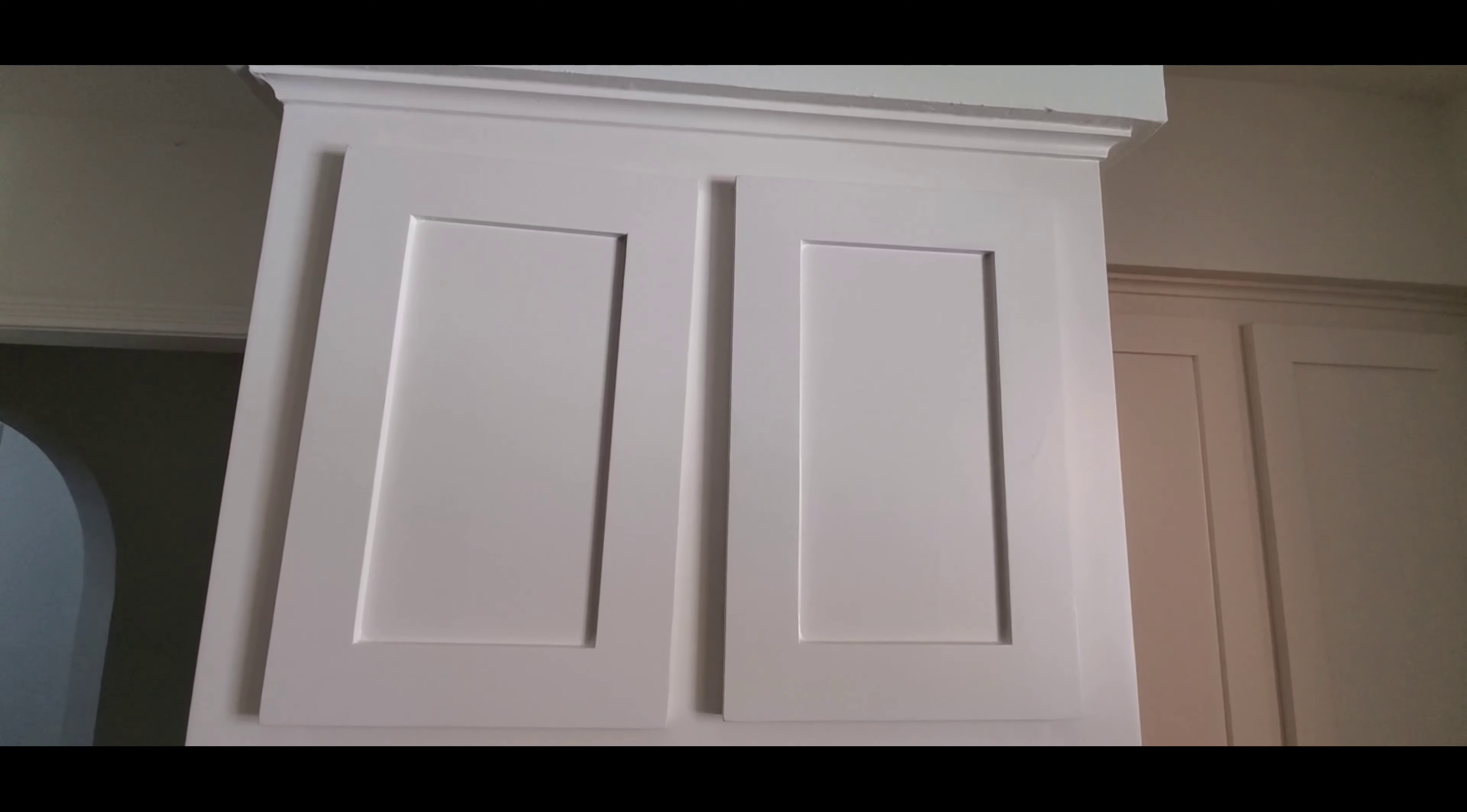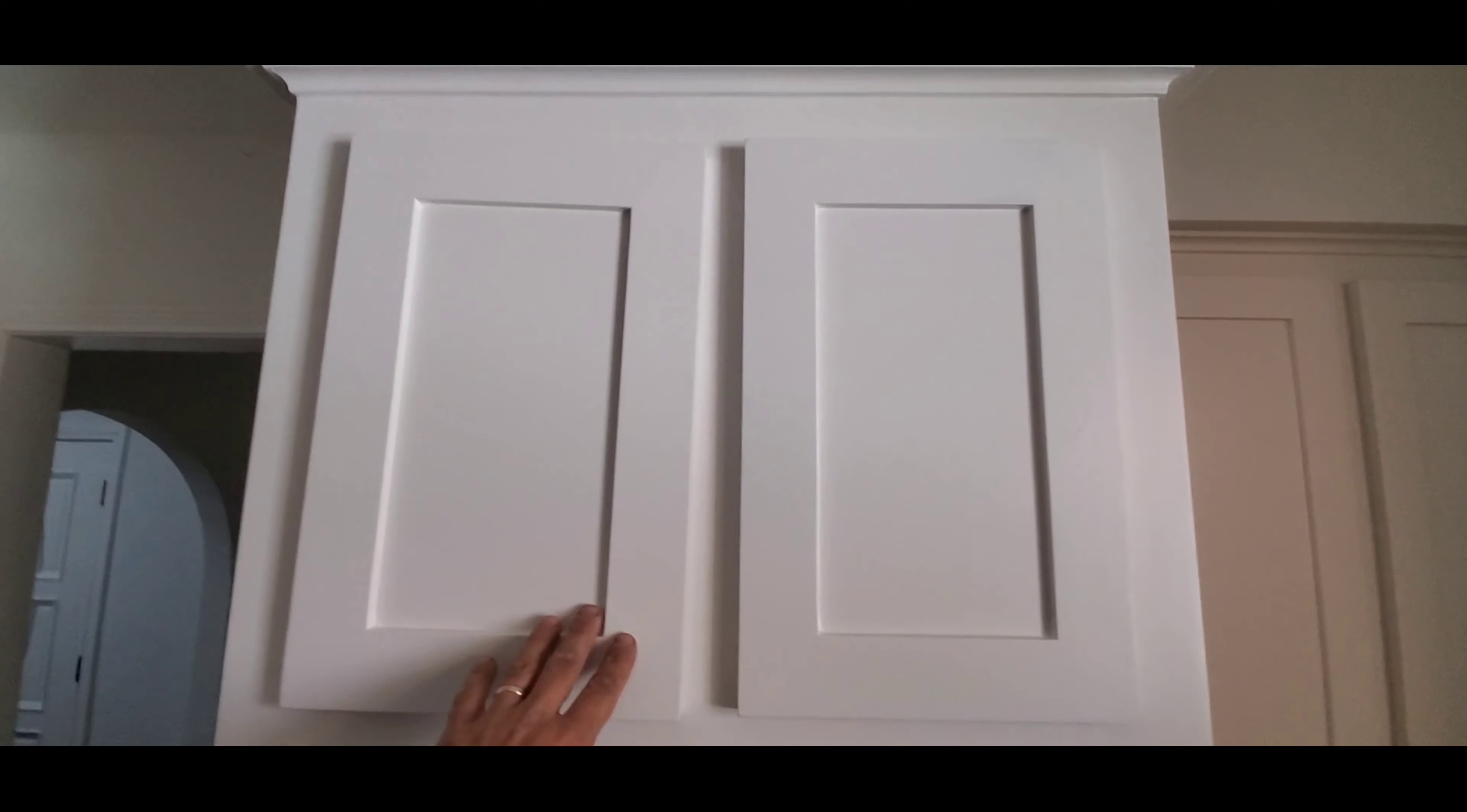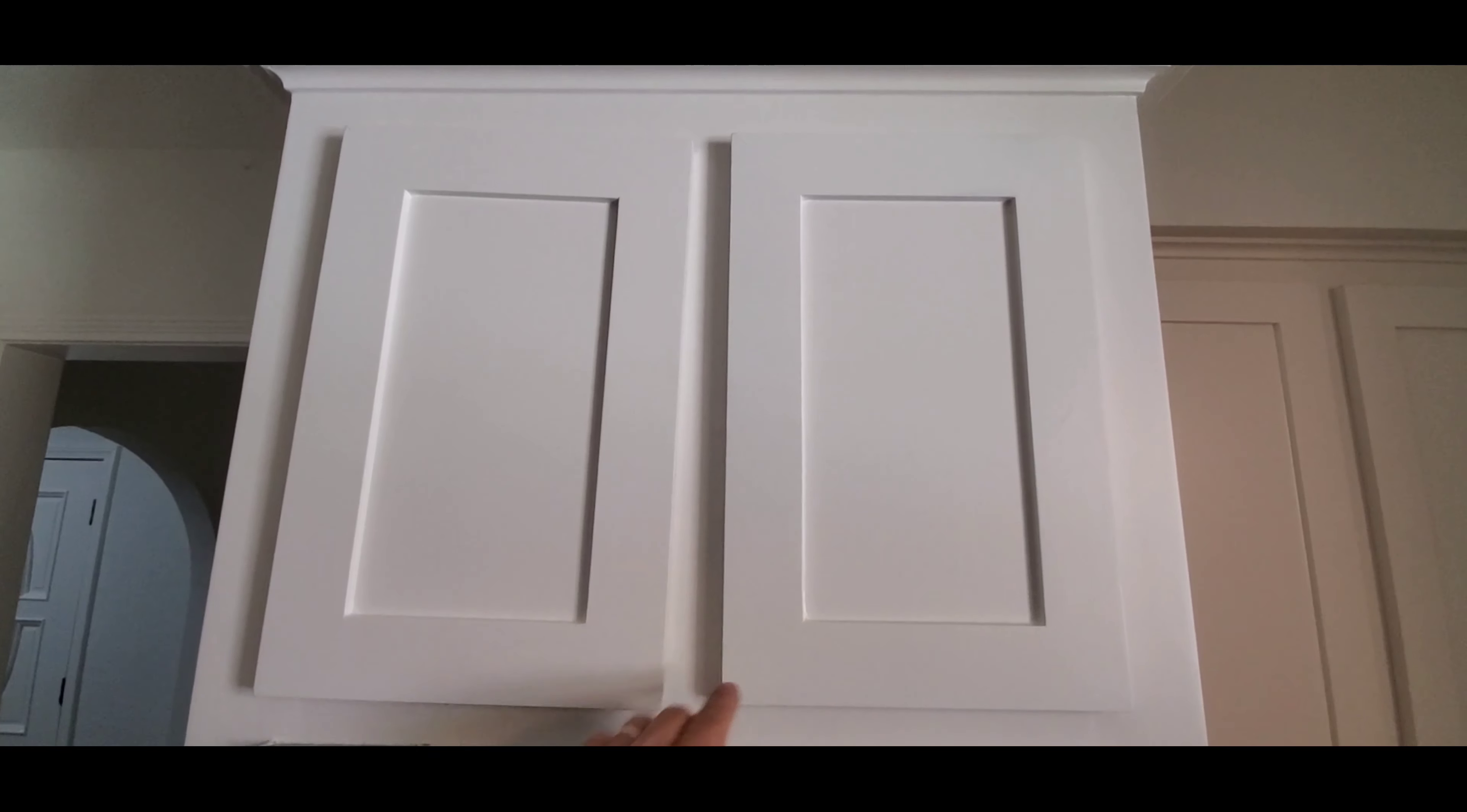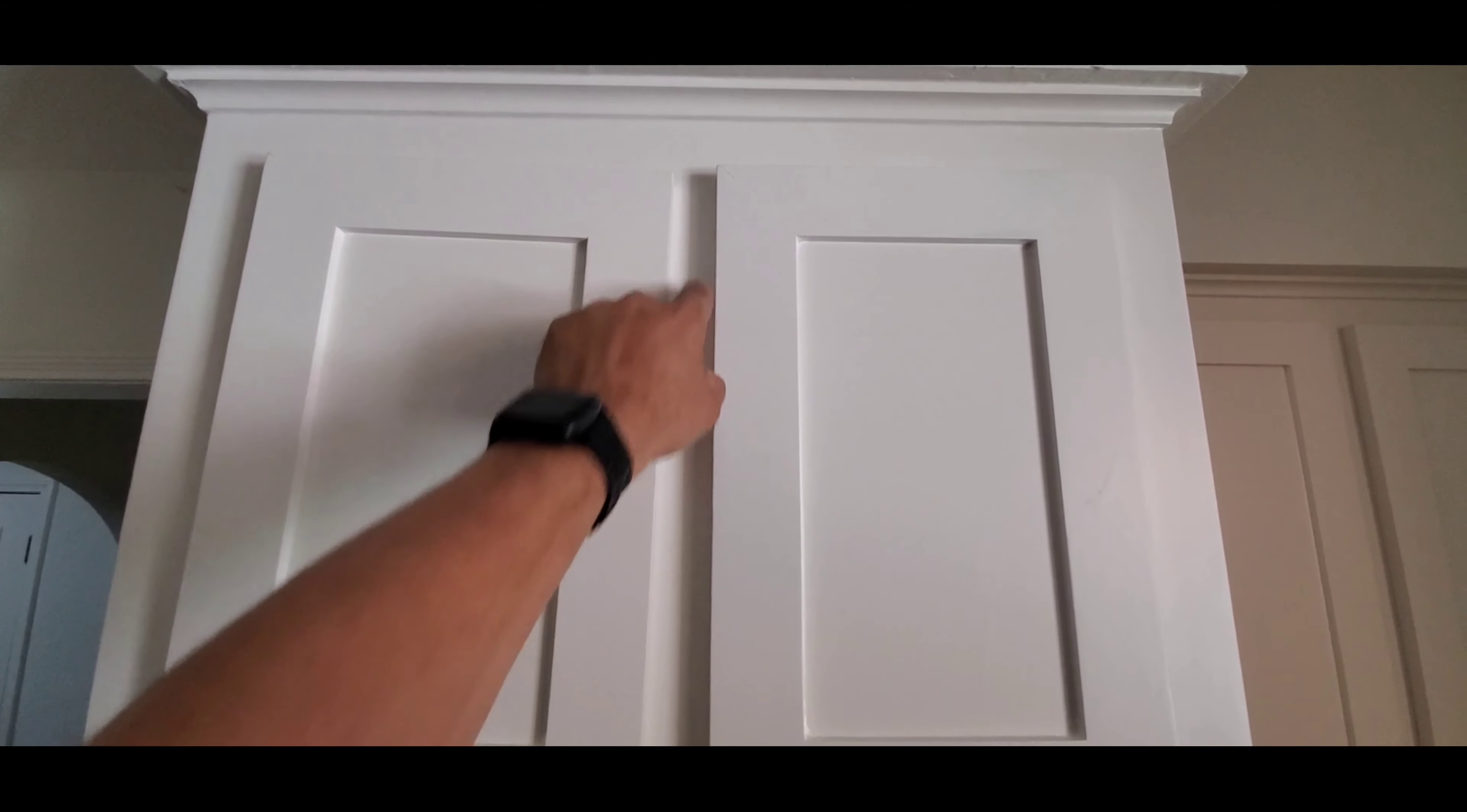Hello everyone, this is Justin with Green Residential. Today I'm looking at a cabinet door that's not aligned with the other one. As you can see, the gap here is wider than the gap up here.